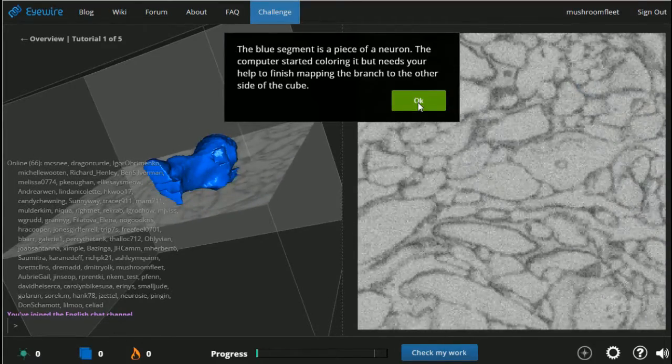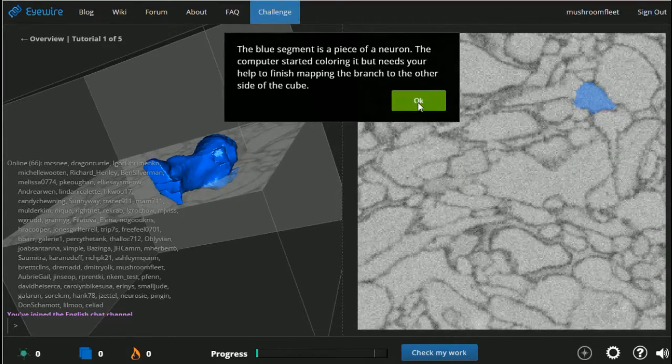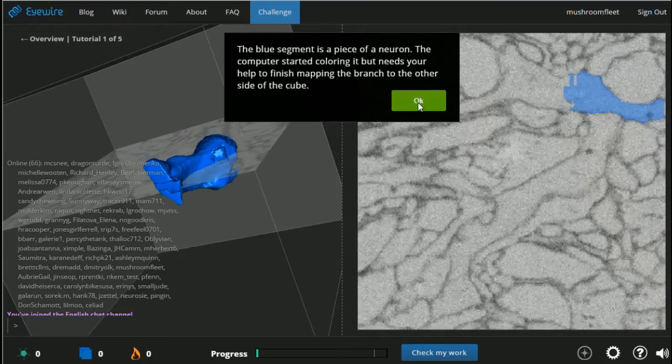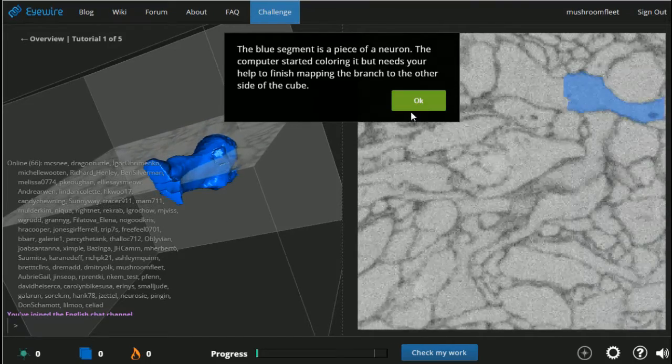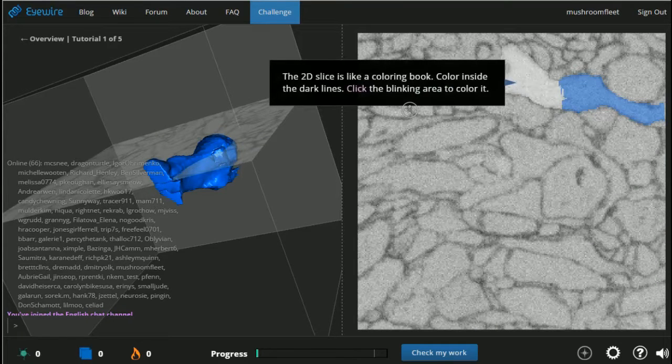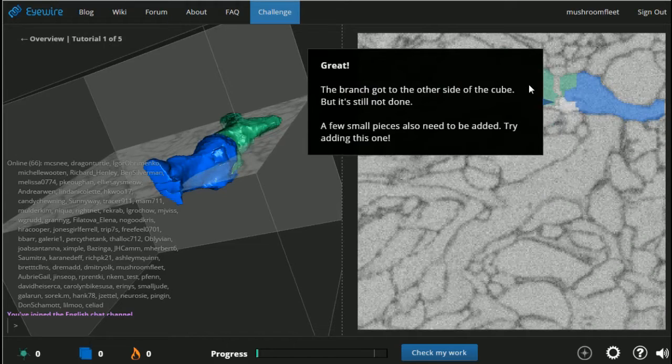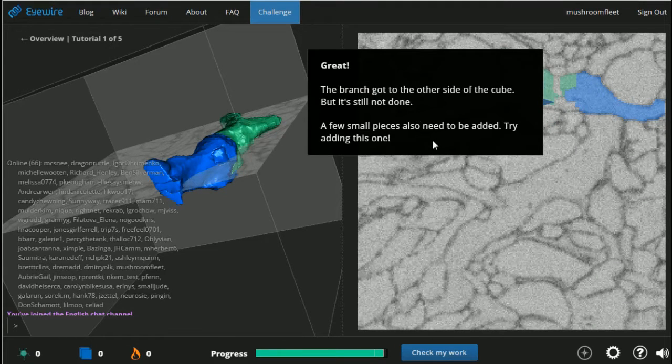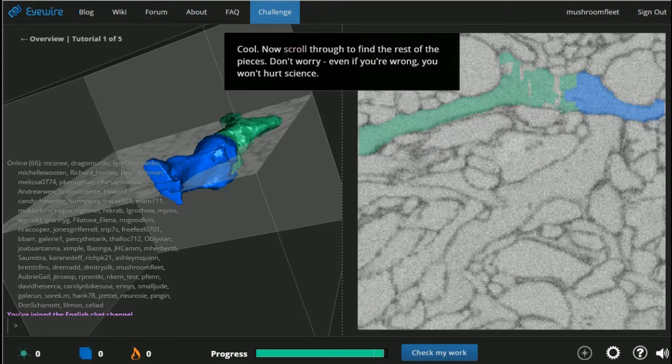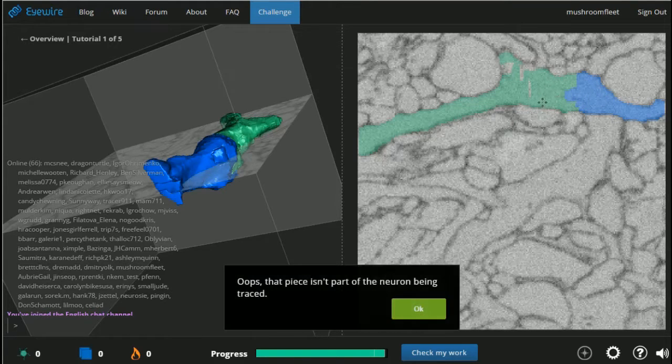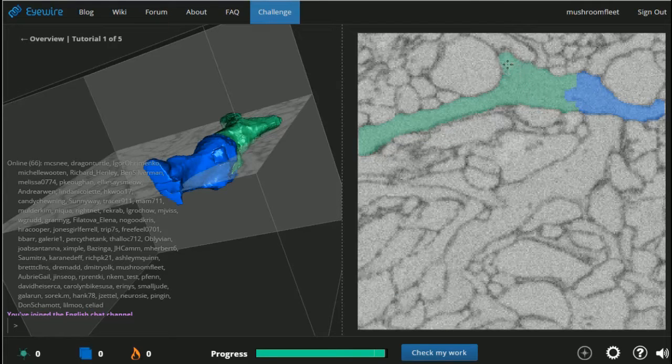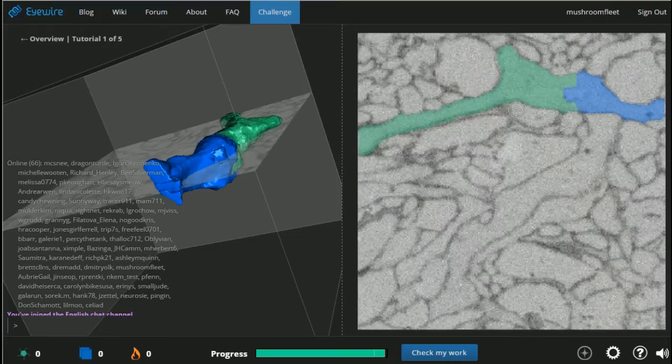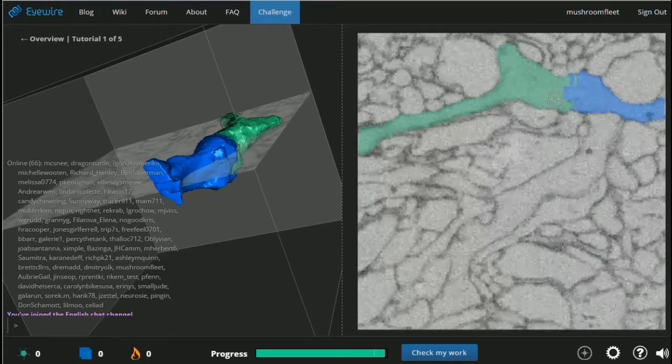You see a 2D cross section. Move up and down to move the plane. Oh, oh wow. Okay, so you can see the brain, you can see the freaking color inside the dark lines. Click the blinking area. A few small pieces need to be added. Add this one. Now scroll through to find the rest of the pieces. Don't worry if you're wrong, it won't hurt science. Oops, that part isn't being traced. Oh whoops, okay.